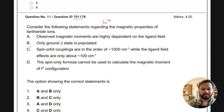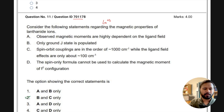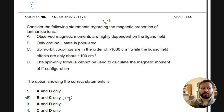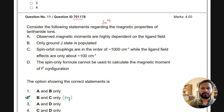The answer given in the key is option B. The options are: A) the observed magnetic moments are highly dependent on ligand field; B) only the ground J state is populated; C) spin-orbit coupling is of the order of 1000 cm⁻¹ while the ligand field effect is only about 100 cm⁻¹; and D) the spin-only formula cannot be used to calculate the magnetic moment of f7 configuration.